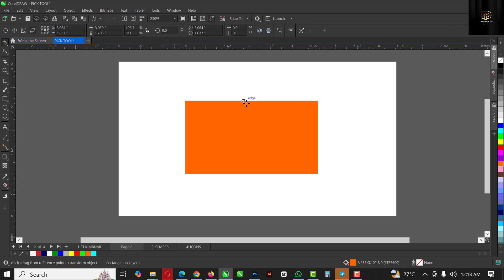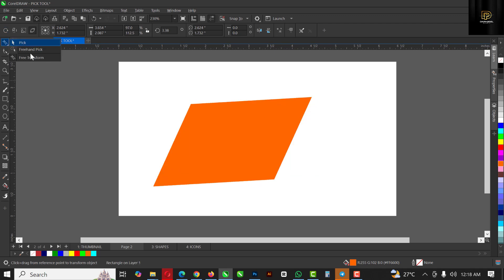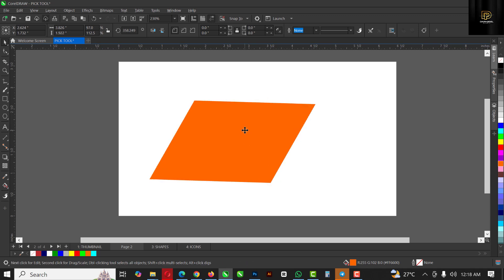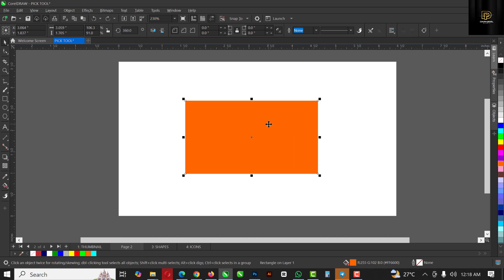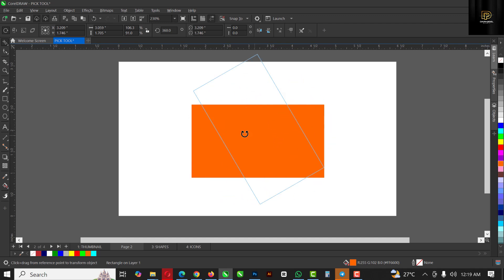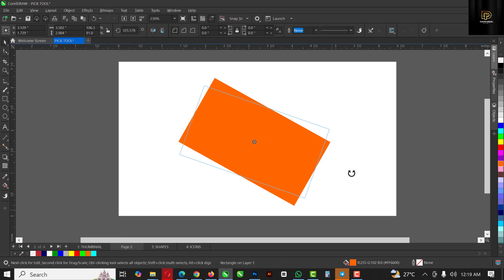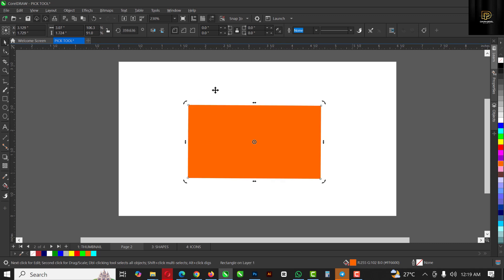Starting with the skew option in Free Transform — if you move the object like this you can see I'm skewing it using the Free Transform. You have to be very careful with this tool because it is very sensitive. I can move it whichever way I want. Then I can come back to the Pick tool and reposition it. The second option is rotate — clicking on it I can rotate the object whichever direction I want using the Free Transform.